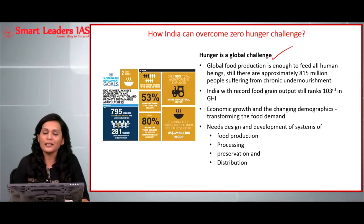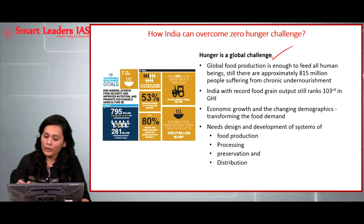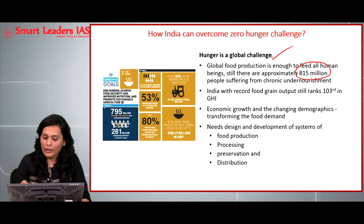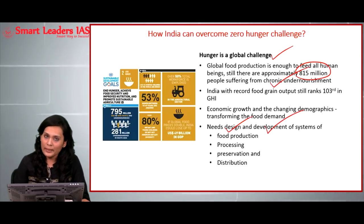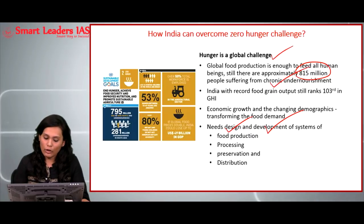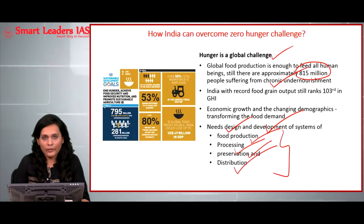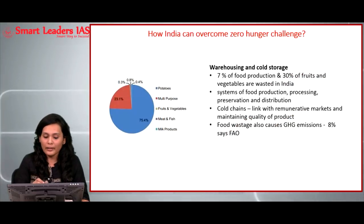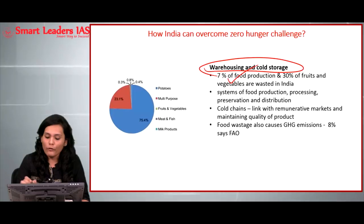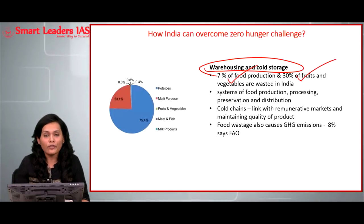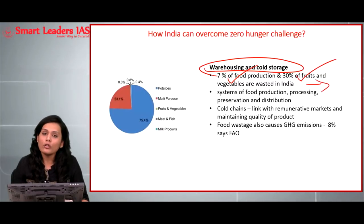The concept of hunger is not just about nutrition — it is a multi-dimensional phenomenon that includes economic and social issues. Empirically speaking, about 815 million people globally are suffering from chronic undernourishment. This calls for serious reforms in design and development systems that focus broadly on food production, processing, preservation, and distribution. One of the important reasons for increasing hunger in India is the lack of warehousing and cold storage facilities. According to statistics, 7 percent of food production and 30 percent of fruits and vegetables are wasted in India every year, affecting India's GDP considerably.